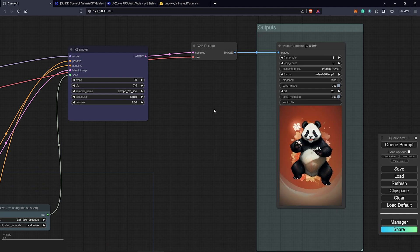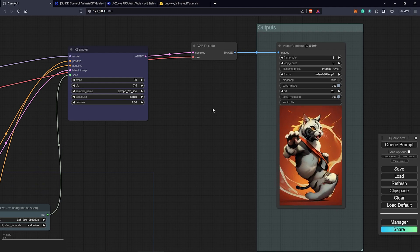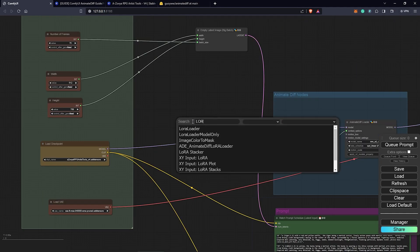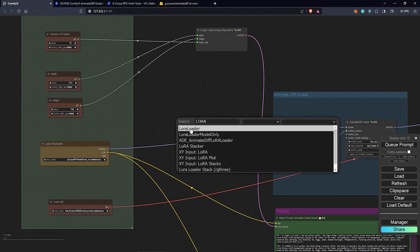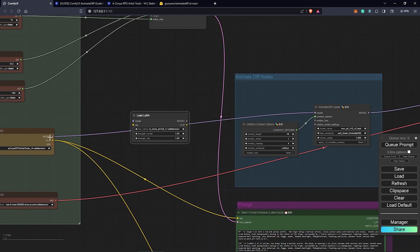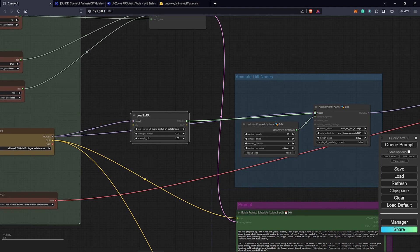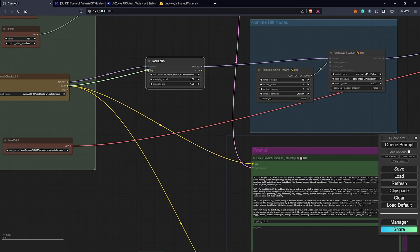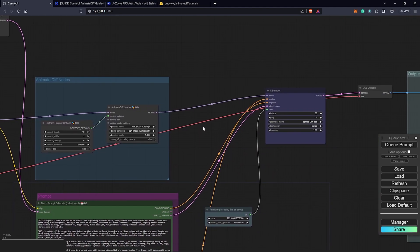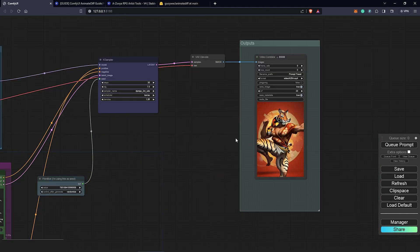I am impressed with the results so far from the prompts we have. I just want to also include a LoRA — double-click to search for LoRA, click on the LoRA loader, and I'm going to change this to the XL More Artful LoRA. Take the model output into the model input of the LoRA loader, continue from there into the AnimateDiff loader where it belongs, and take the CLIP output back into the LoRA.